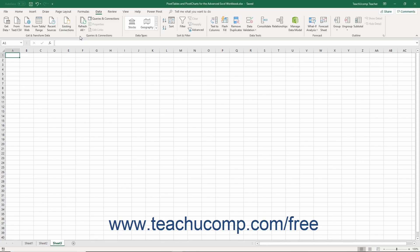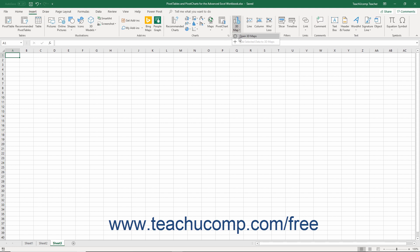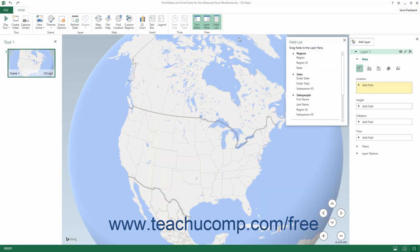After enabling the 3D Maps add-in in Excel, you can create a new tour. To do so, click the Insert tab within the ribbon, then either directly click the 3D Maps button in the Tour's button group, or click the drop-down part of the button and select the Open 3D Maps command from the drop-down menu. The 3D Maps add-in then opens and creates a new tour for you.